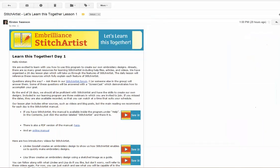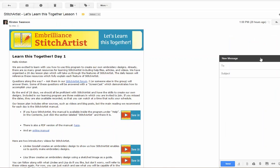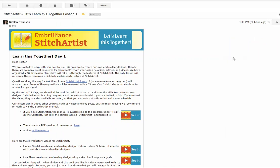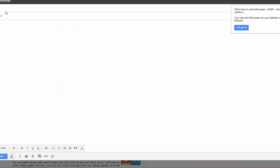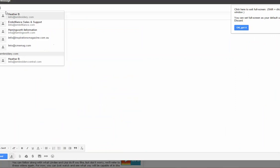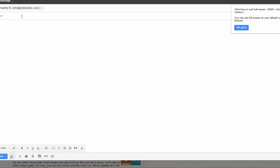Now go to our email program and compose a new message. I'm going to send this message to Heather, who's also learning Stitch Artist with us. I'm going to put in the subject bar Stitch Artist so she'll know where to put it.